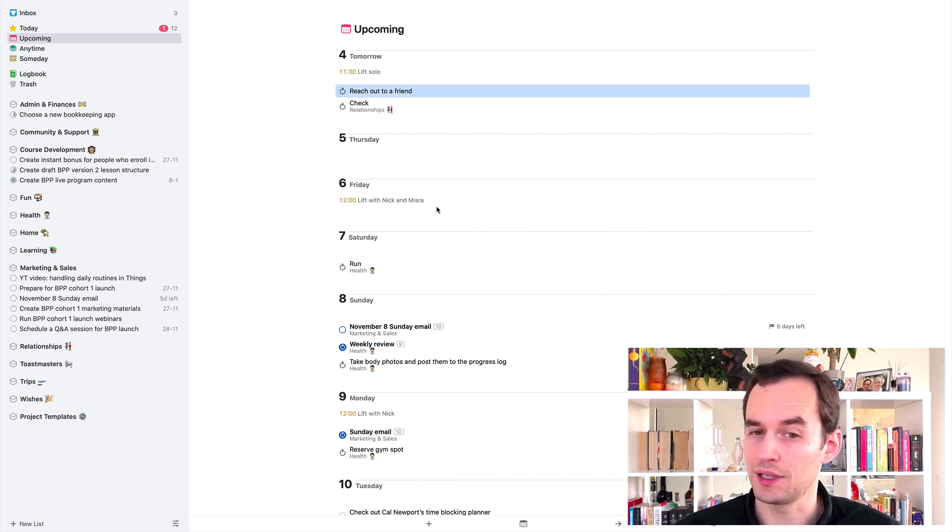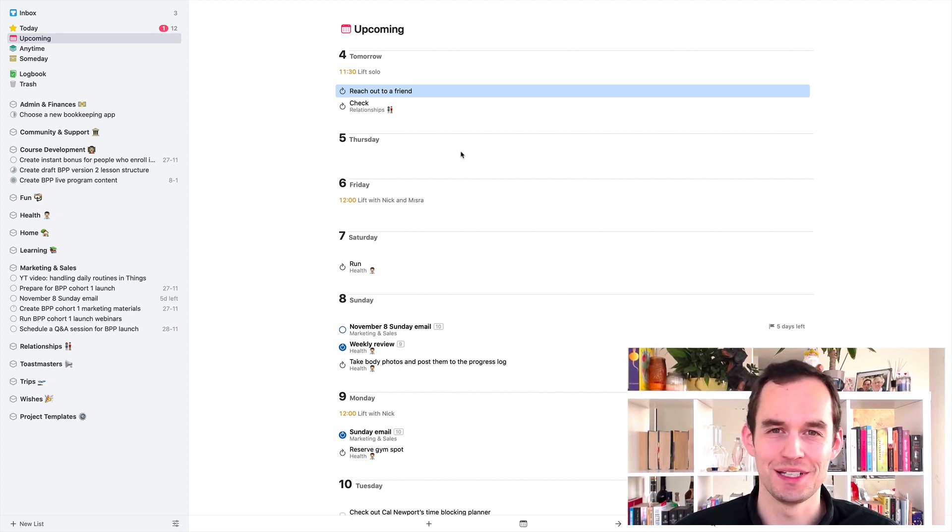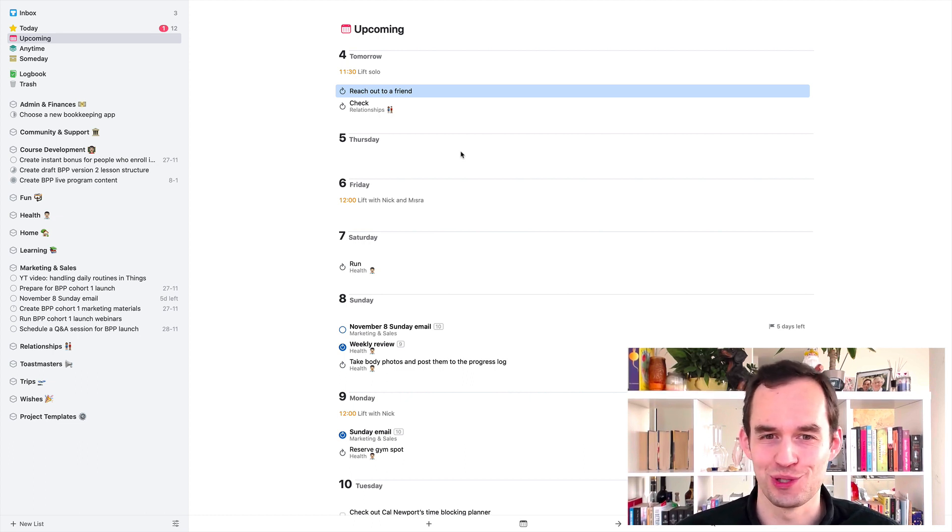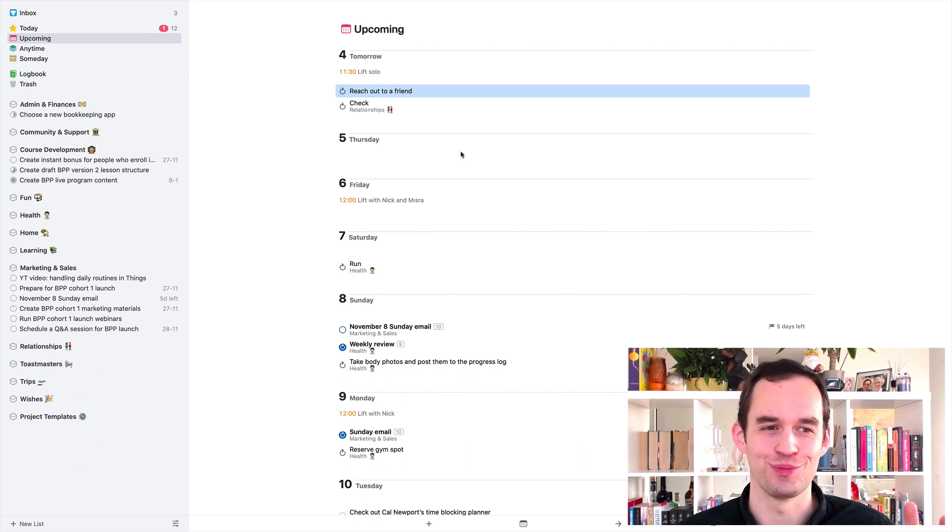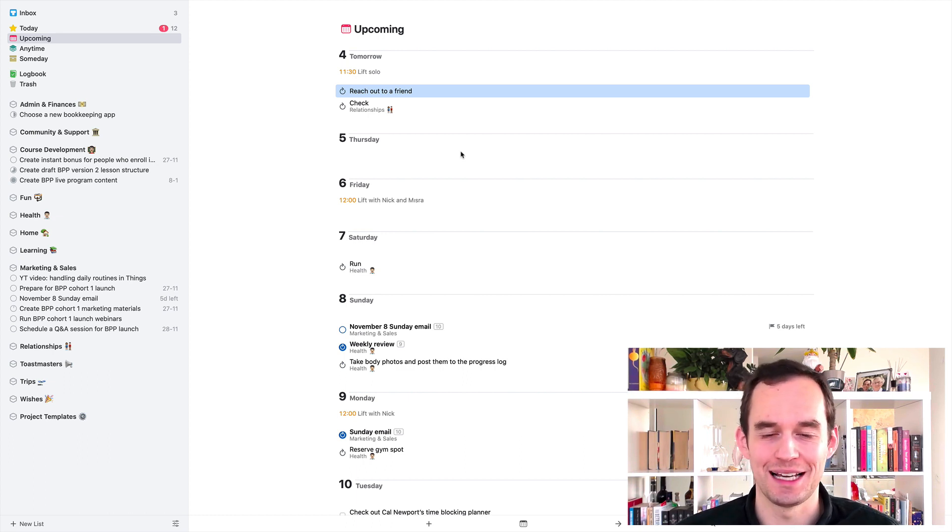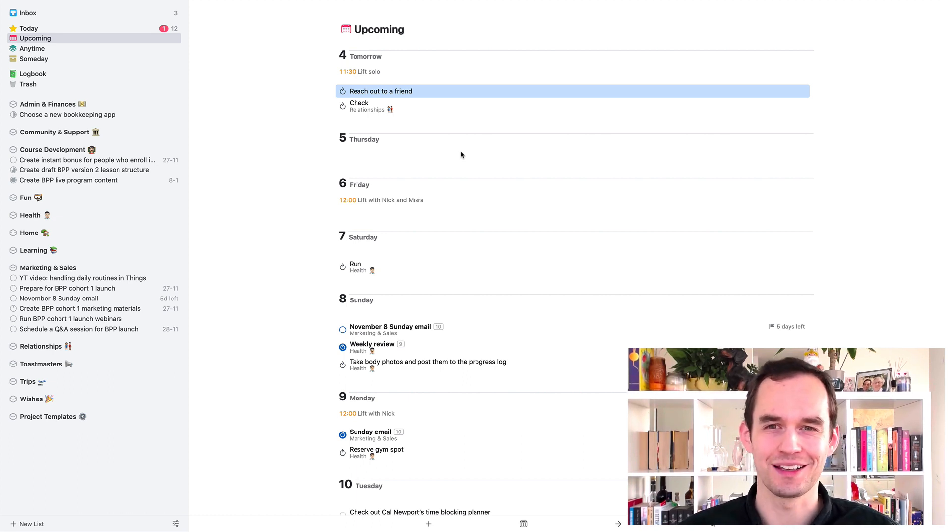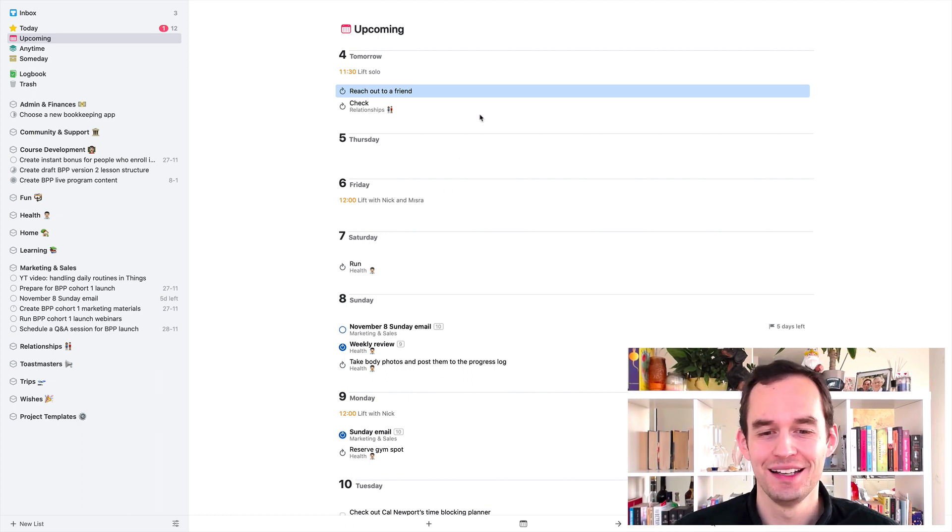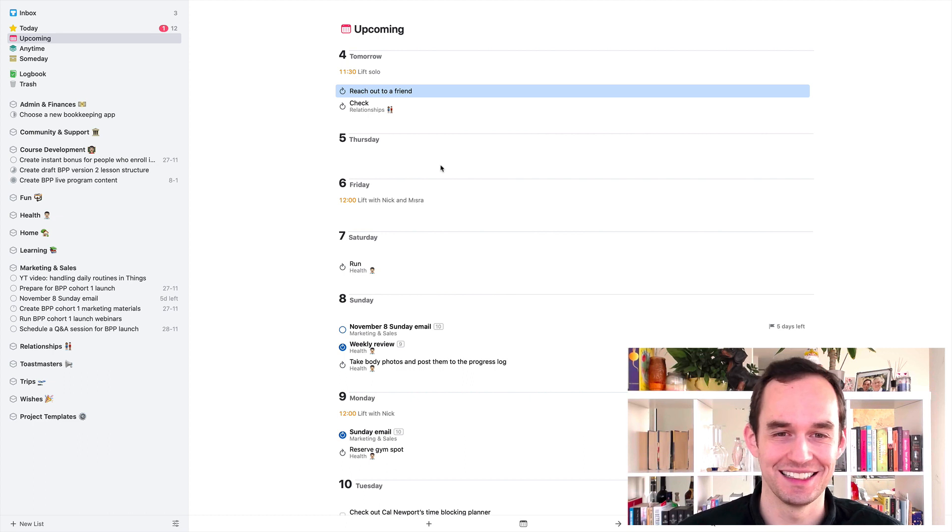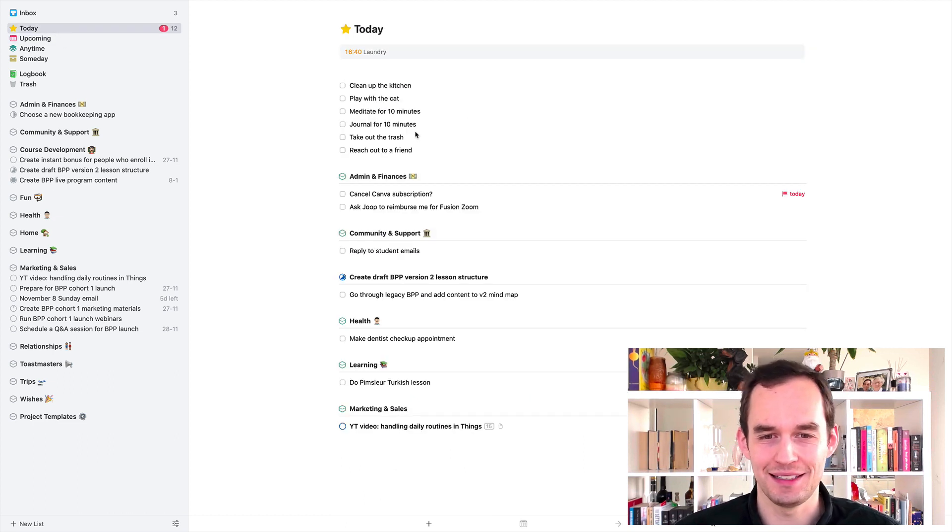You'll see that my upcoming view and my calendar are very empty for the next week. So I'm working on a new live program, which involves creating a bunch of new content. And when I'm in content creation mode, I always like to clear my schedule and not plan too many things ahead of time because creating content is really mentally taxing. So this is quieter than it normally is.